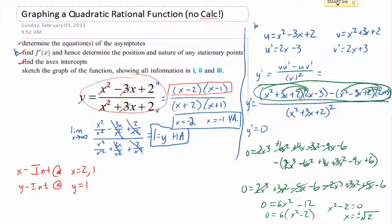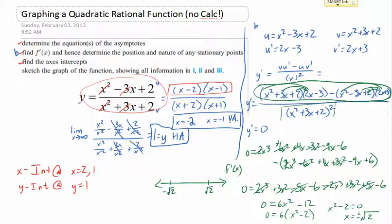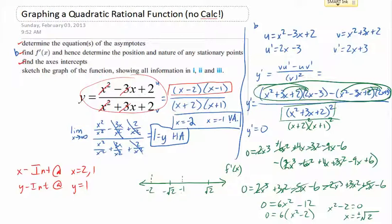Now I'm going to do a sign diagram for the derivative function. At positive root 2 and at negative root 2, those are x-intercepts of the derivative — the stationary points. I also need to pay attention to the asymptotes. Remember, x squared plus 3x plus 2 factors as (x plus 2)(x plus 1), which means both of those will be squared in the denominator of the derivative. So we have asymptotes at negative 2 and negative 1 on the sign diagram. Note that negative root 2 must be between negative 2 and negative 1.